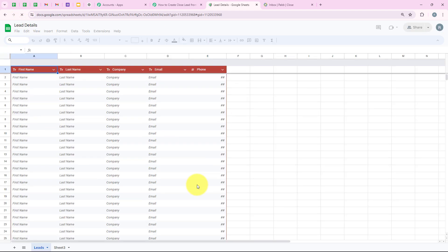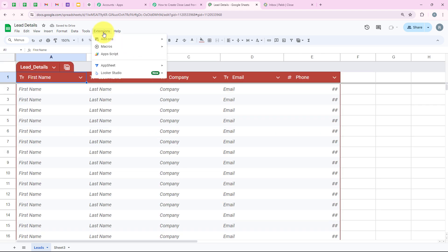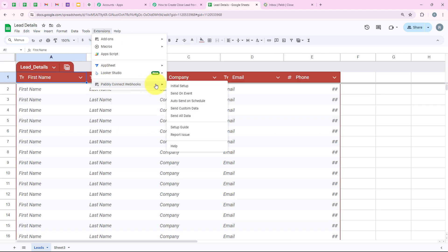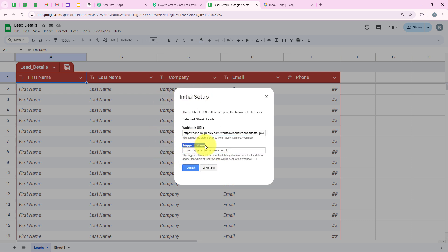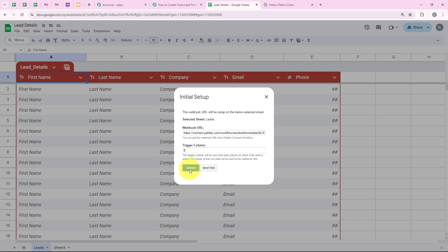As soon as we refresh the page, you can see 'Pabbly Connect Webhooks' appeared under Extensions. Now we are going to go to Initial Setup. You can see it is asking me to select the sheet, webhook URL, and the trigger column. The name of my sheet is 'Lead', so I have selected that. For the webhook URL, we are going to paste the URL we copied from our workflow. It is asking me for the trigger column — it says the trigger column will be your final data column, which in this case is column E. You have to enter your final data column. Now click on Submit.